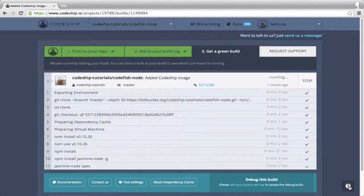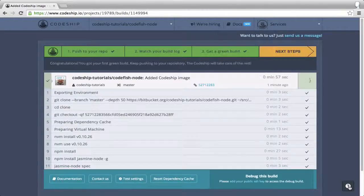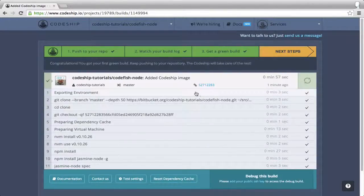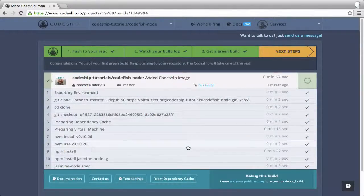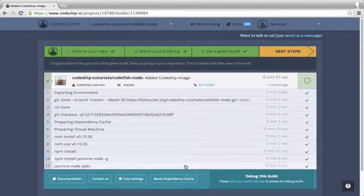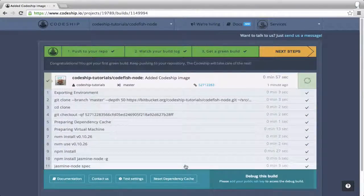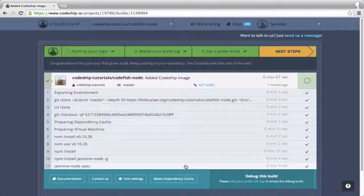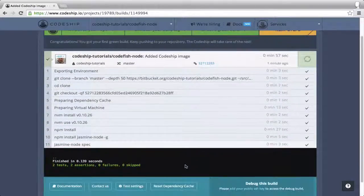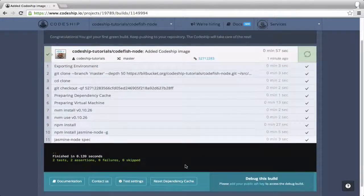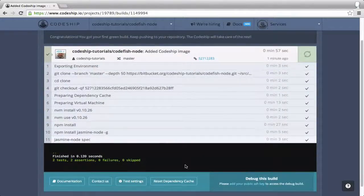A few seconds later our build succeeded. Great. We see all the commands that were run. After a few initial preparation commands, CodeChip ran the commands that we specified a few moments ago. We can inspect the output of a single command by clicking on it. So we can see that two Jasmine specs were run.